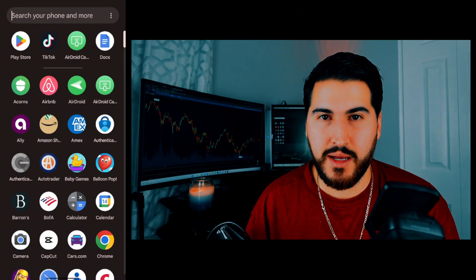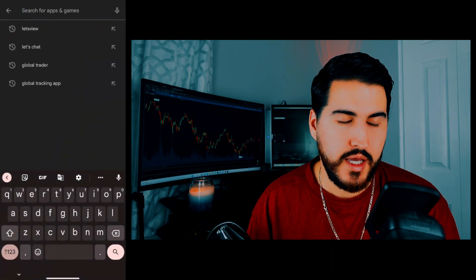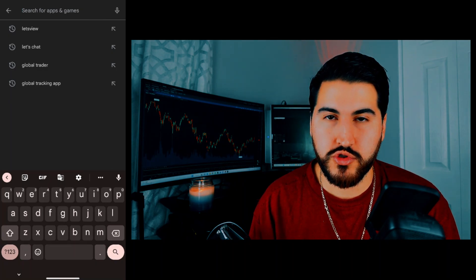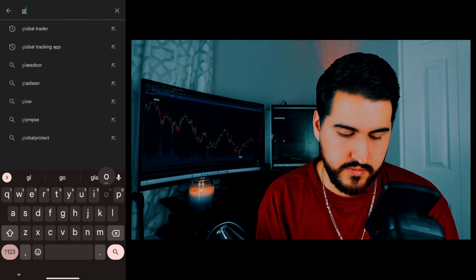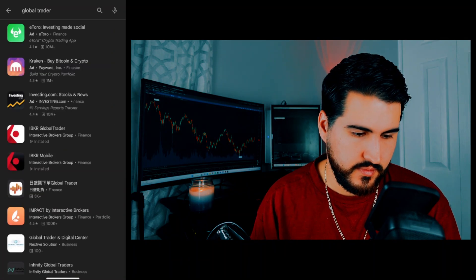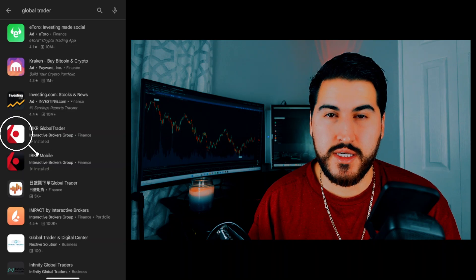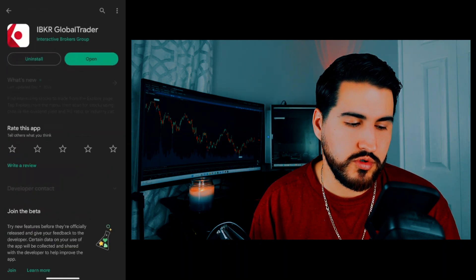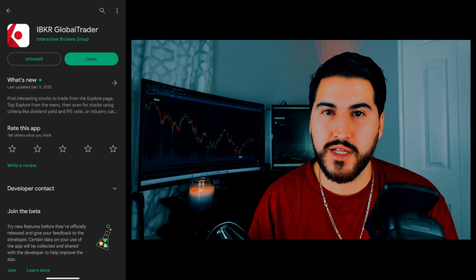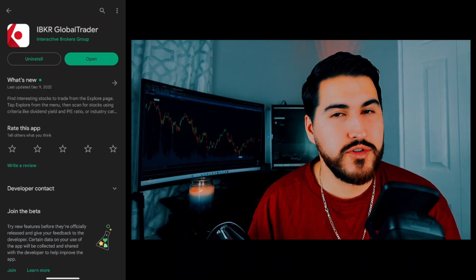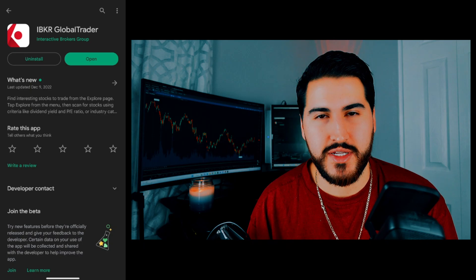Once you have your account set up, the next thing you're going to do is download the application. I'm doing this from an Android, but if you're on an iPhone it's going to be very similar. Go to your app store — for me that's the Google Play Store — and search for Global Trader by Interactive Brokers. Here is the IBKR Global Trader. Click on it and click Download. Once it's downloaded, you can open the application and we can proceed.